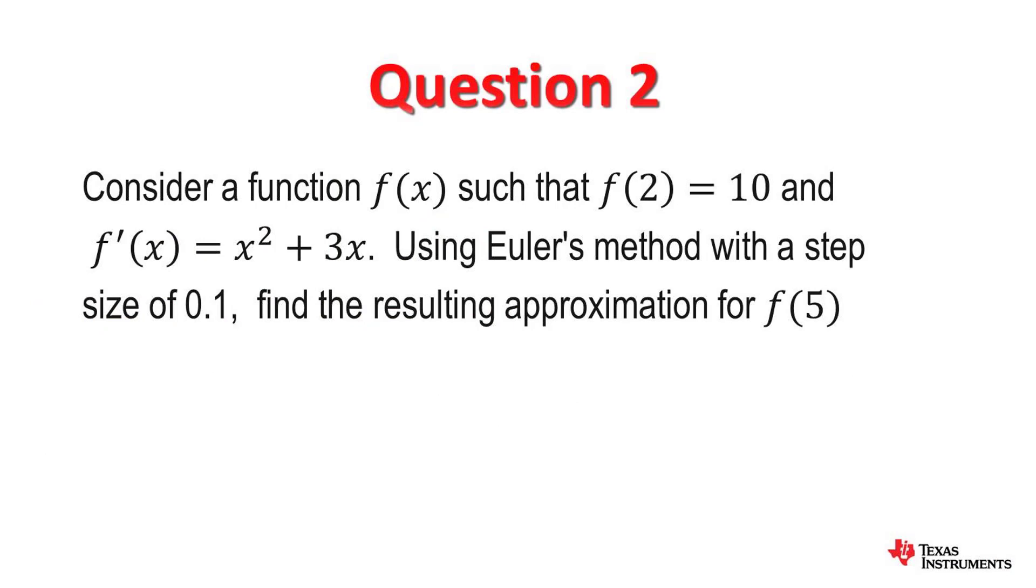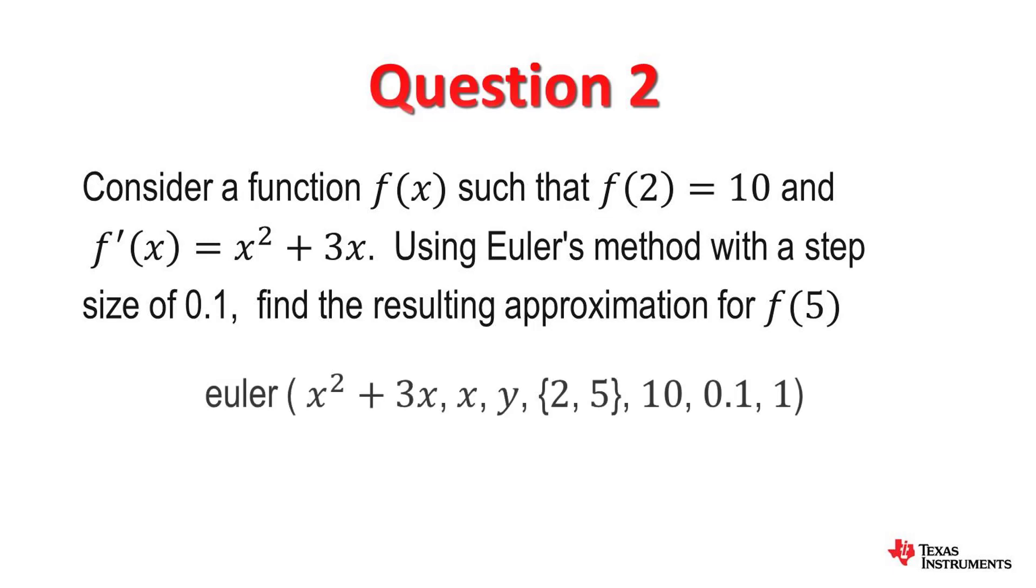Let's now look at the same question but this time we'll actually do a step size of 0.1 and this should give us a closer value to the exact value. We are still trying to determine the function value at 5 so we'll use a step size of 0.1.